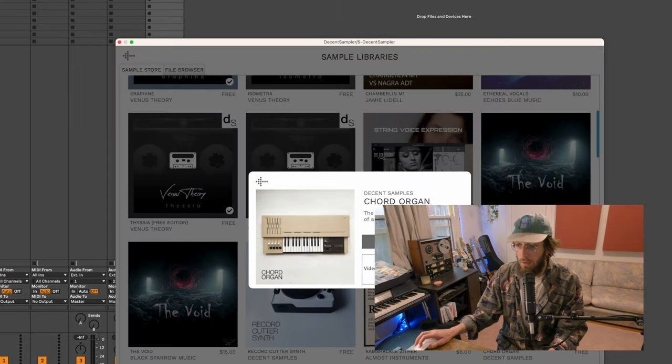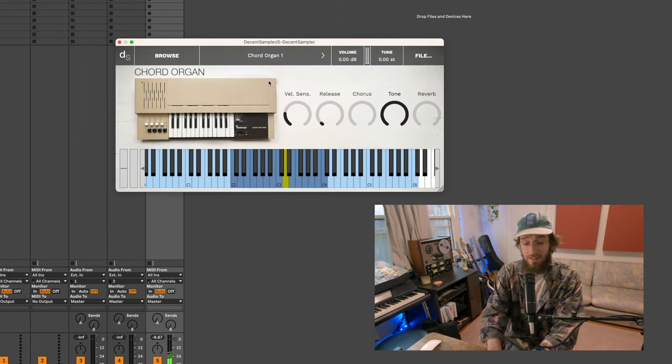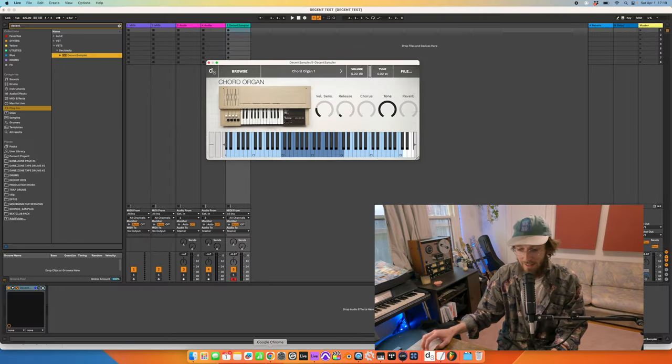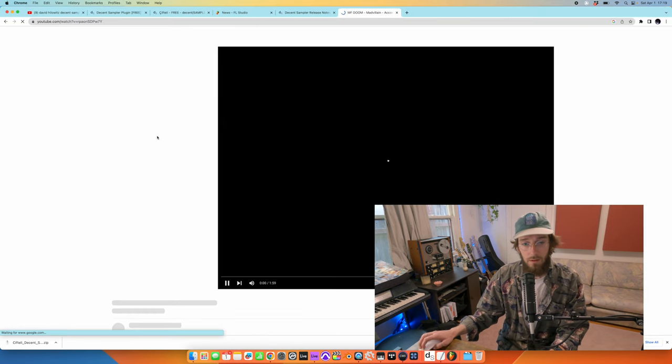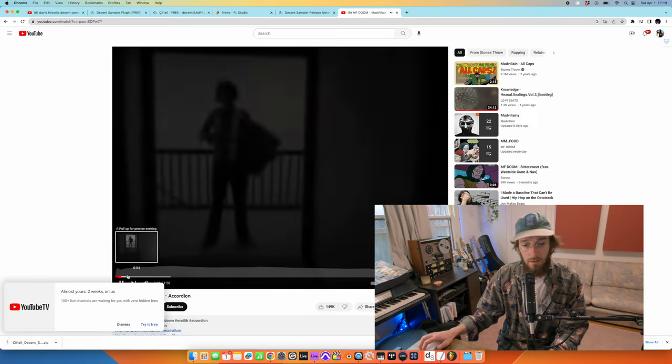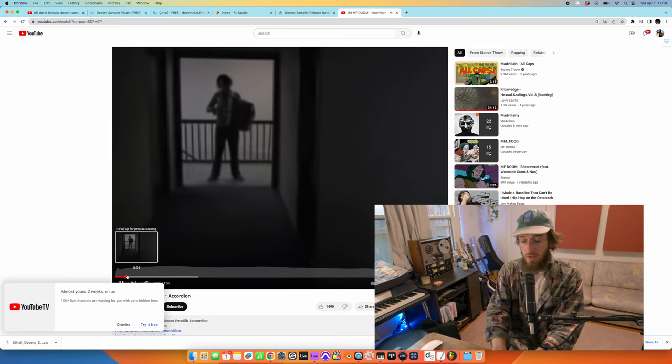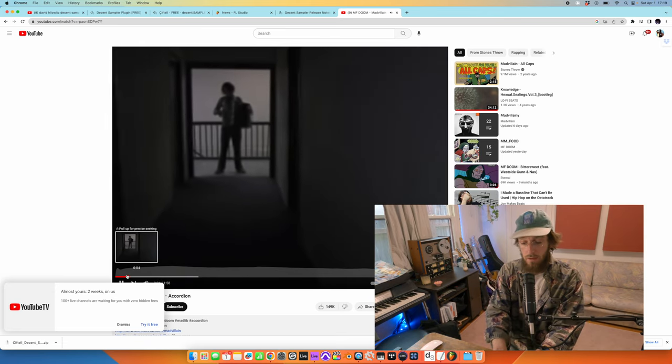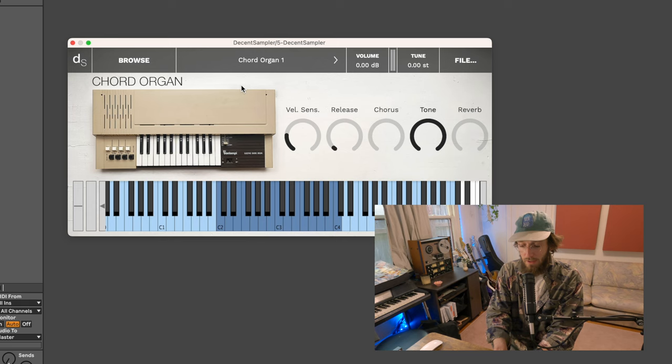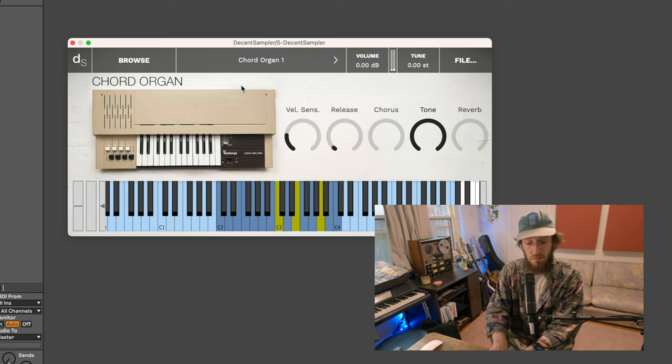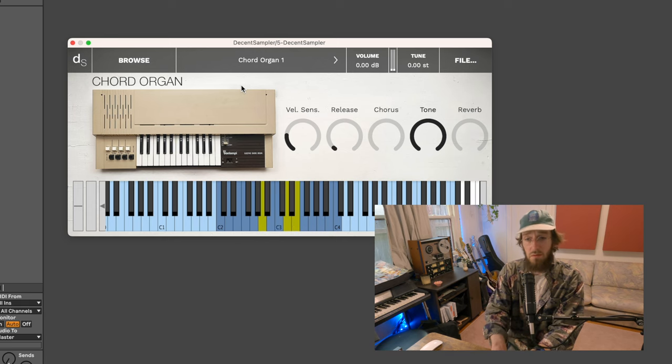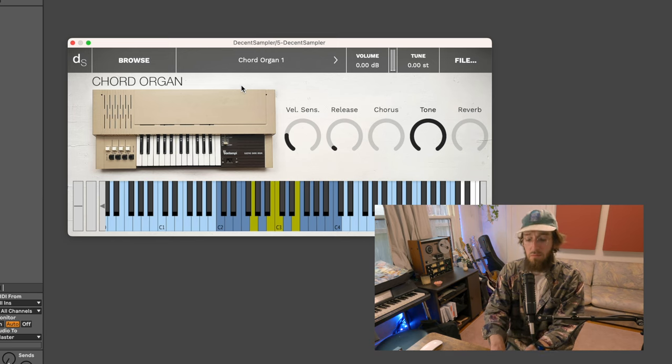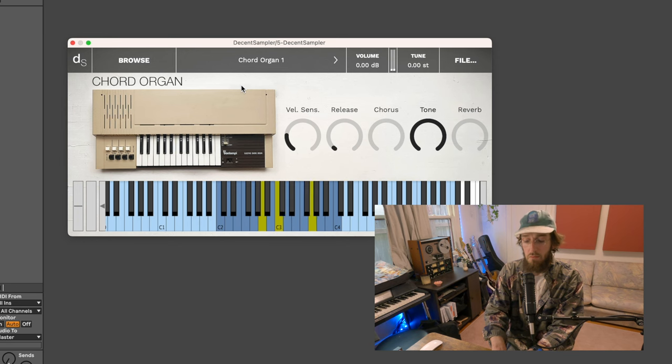Chord organ. Wait, this makes me want to learn. Yeah, it's like an accordion. Like literally, accordion, the Mad Villainy song.